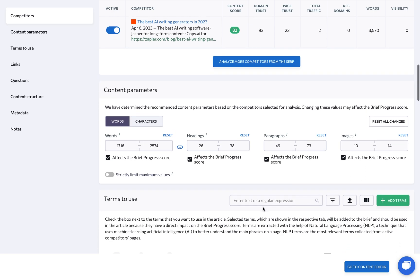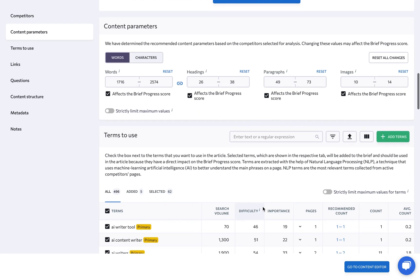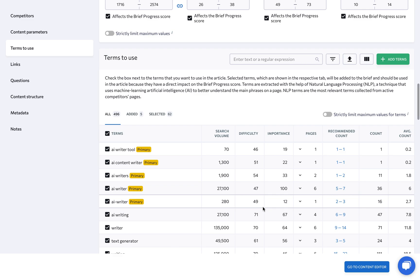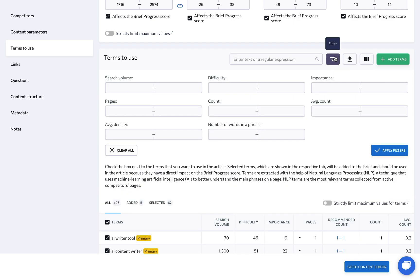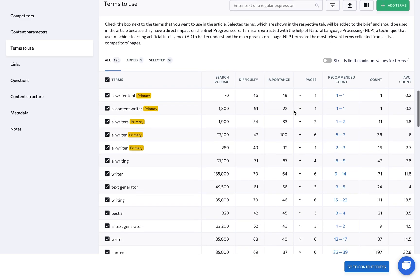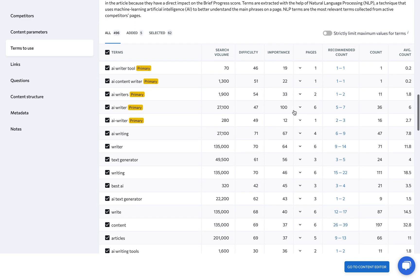Under Terms to use, define which keywords must be used in the article so that it attracts the right audience. Here you can see a list of suggested terms which can be easily filtered, plus you are able to add keywords manually. Go through the list to find the most promising keywords.